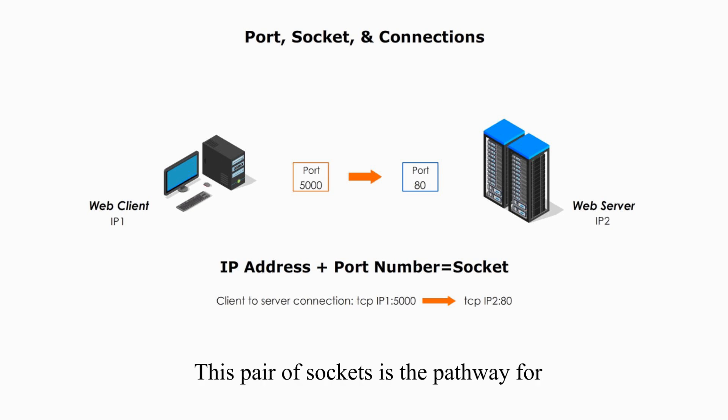This pair of sockets is a pathway for accessing the web services on the server.